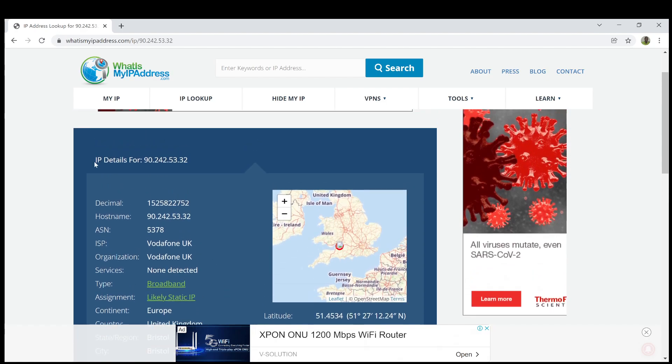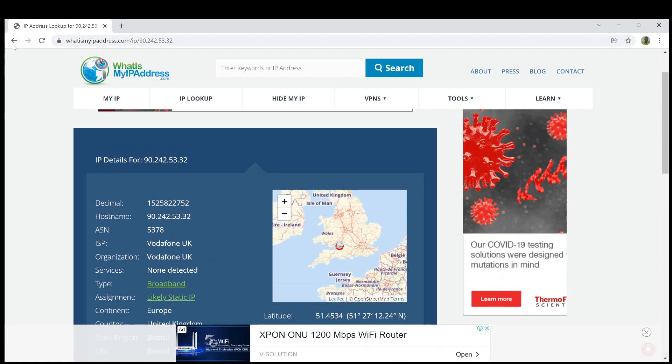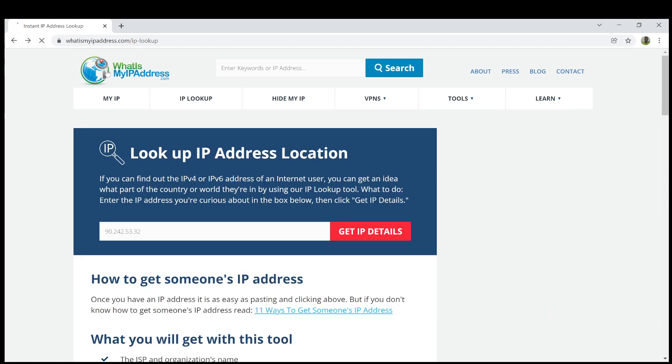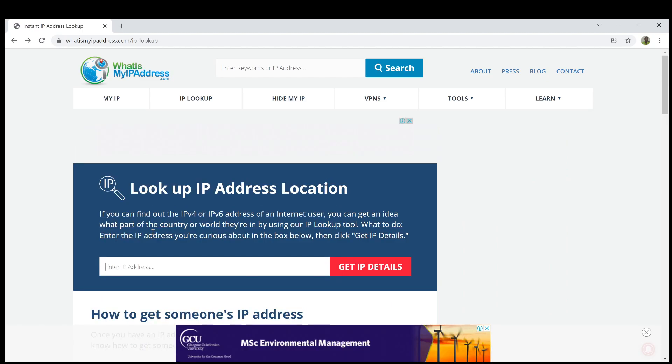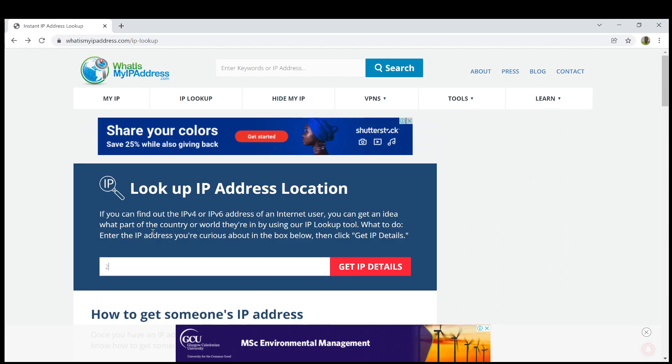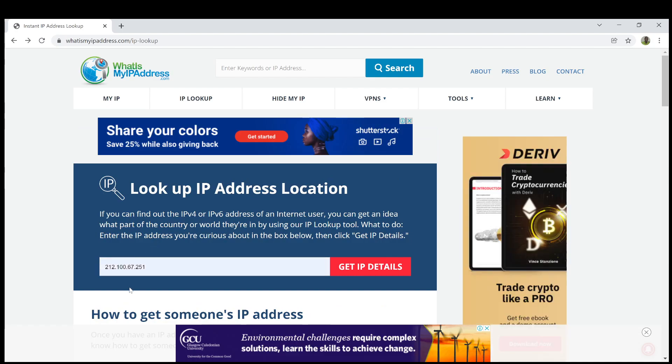So let's go ahead and also check Lagos IP, 212.100.